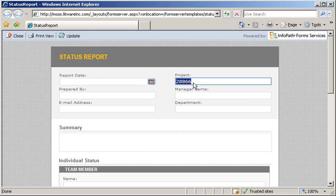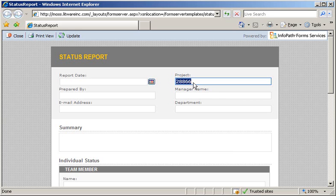So there you have it. We walked through the process of updating our Status Report form template with some managed code. We deployed our form template, uploaded it to InfoPath form services, activated it to its particular site collection. We then went to our BDC application and updated the metadata file to include a custom action. We then imported that application into the BDC and then tested our solution by starting a browser URL action.